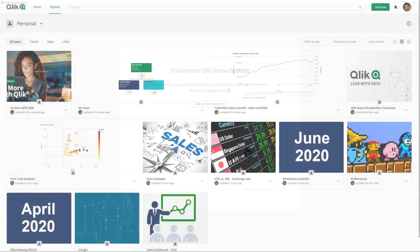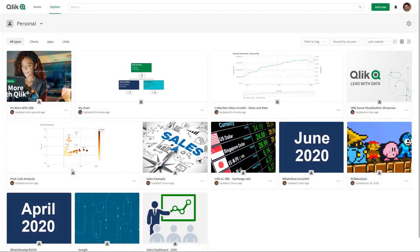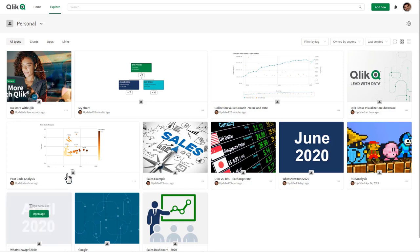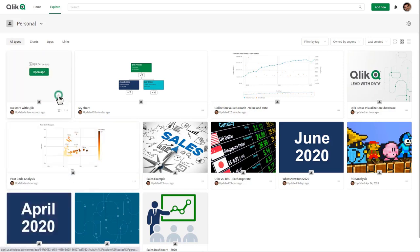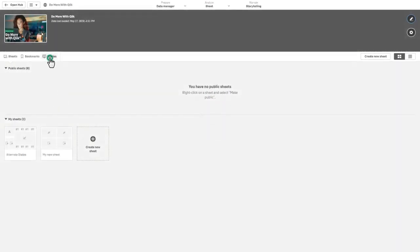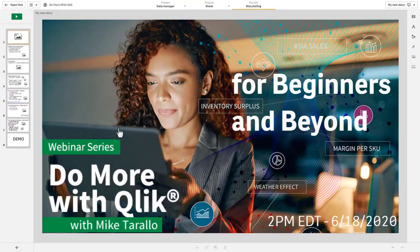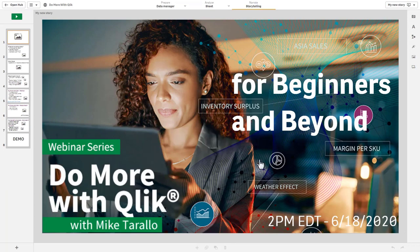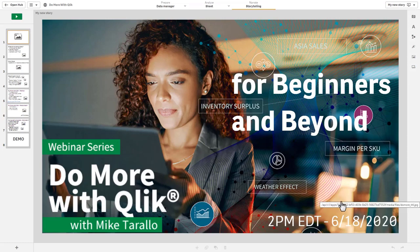The next one I want to quickly demonstrate is the ability to export stories to PDF. Why this is new is because now it's available within cloud-based deployments and software as a service deployments. Let me open up this app here and this app has a particular story in it. This is a shameless plug for my new webinar series called Do More with Qlik for Beginners and Beyond.